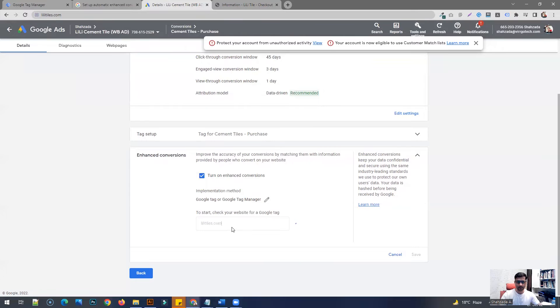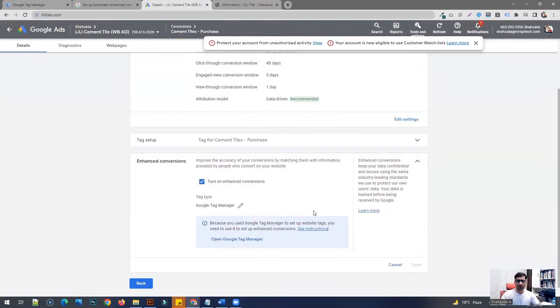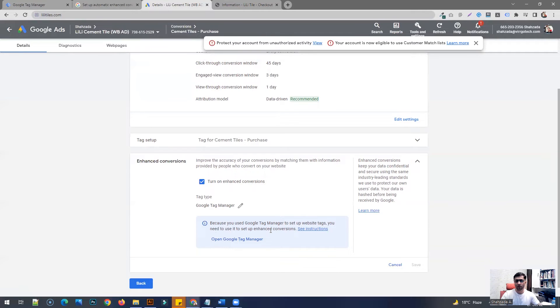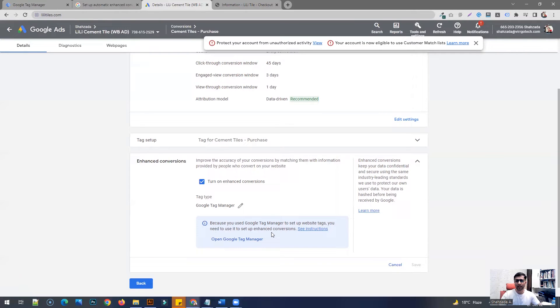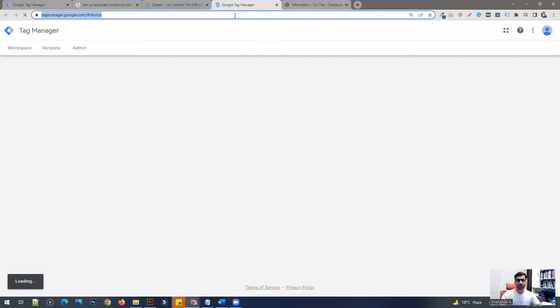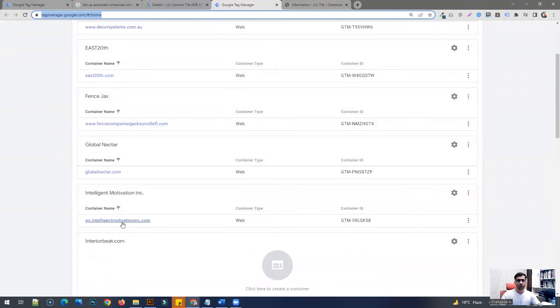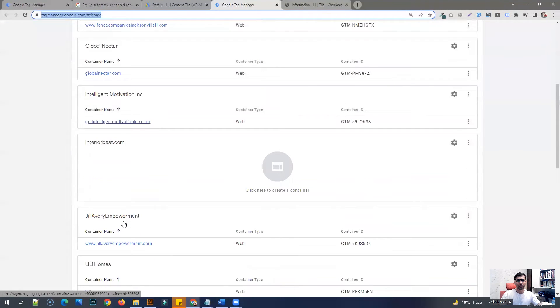As you see, it says because you used Google Tag Manager to set up your website tags, you need to use it to set up enhanced conversions. So once you use Google Tag Manager to set up your website tags, you have to use the same tool to set up your enhanced conversions as well. If you click on open Google Tag Manager, choose the account that's relevant.